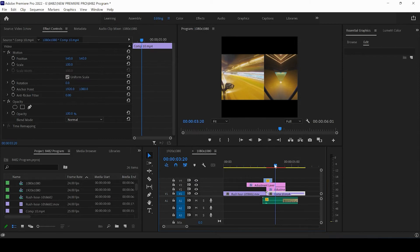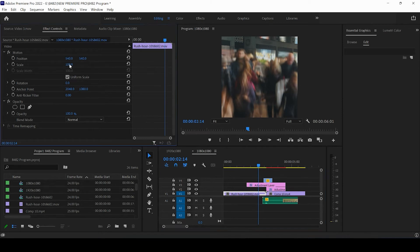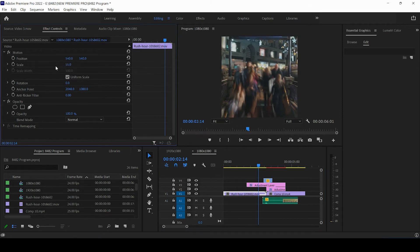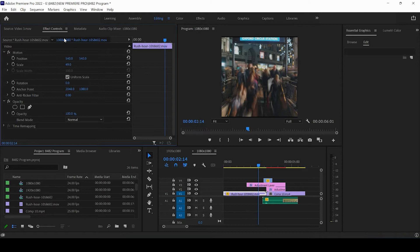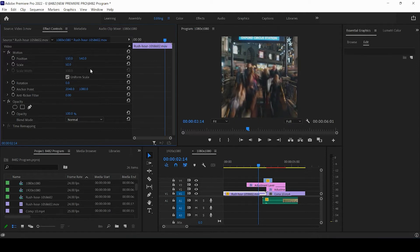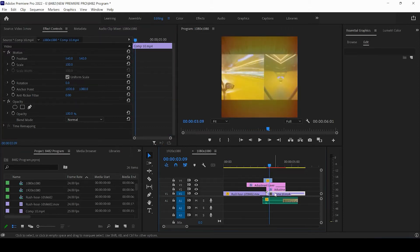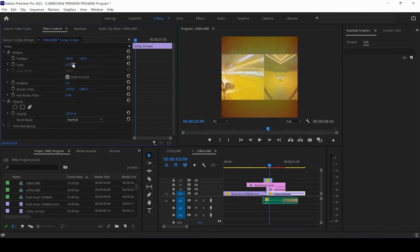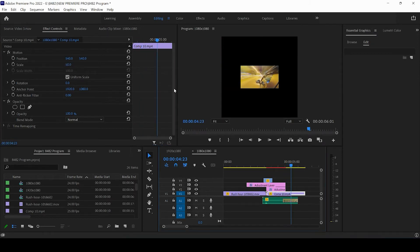Once you've dropped in your video clips, the first step is to resize them. Click on your video clip, come up to the Motion section under Effects Controls, and resize your video clip. I'm going to resize mine to 50. You can also change the position if you'd like. I'm going to change the other composition here to 50 as well.